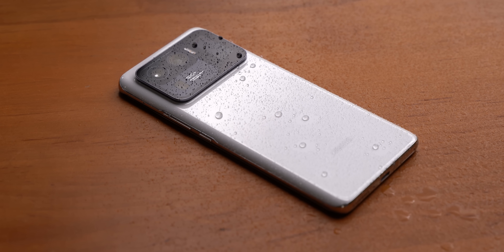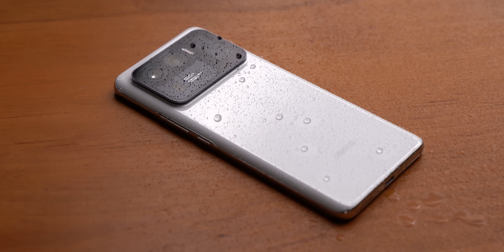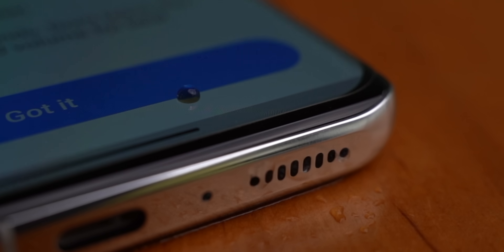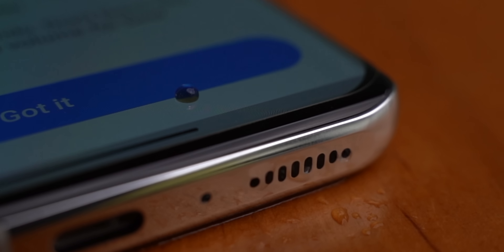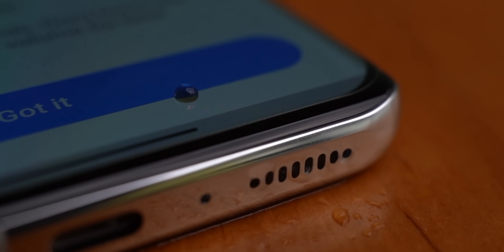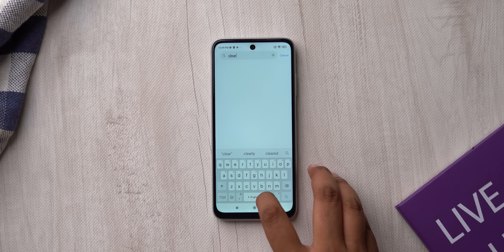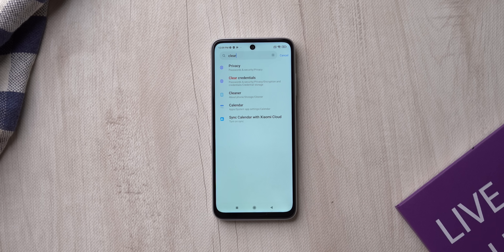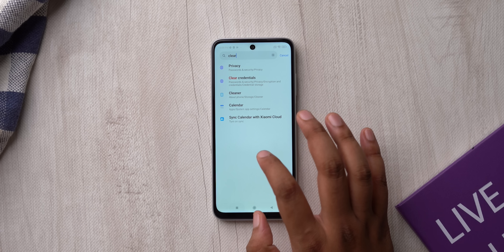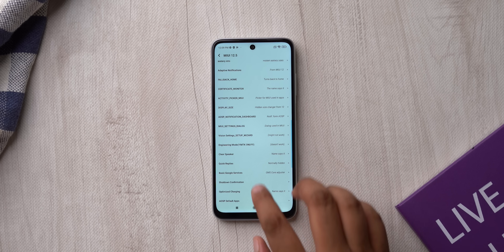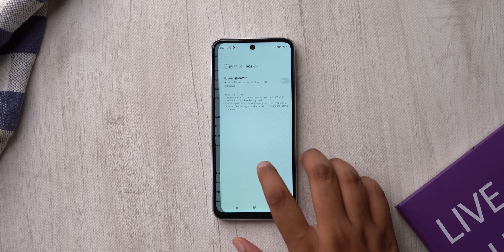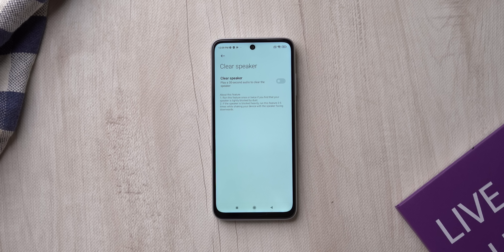I tried this on the Mi 11 Ultra, which is the only IP-rated Xiaomi phone I have, and here's a video of the phone spitting out water with the Clear Speaker feature. This is useful, and if you don't have this feature on your phone, you can use the MIUI Hidden Libs app to access it.